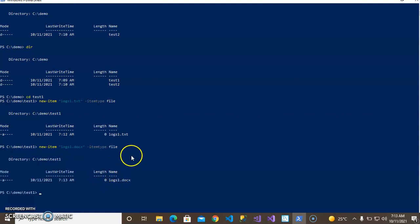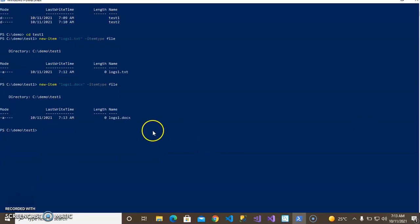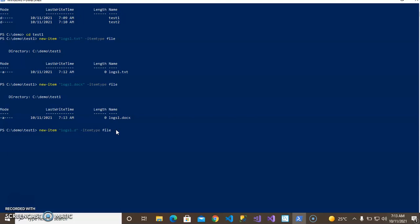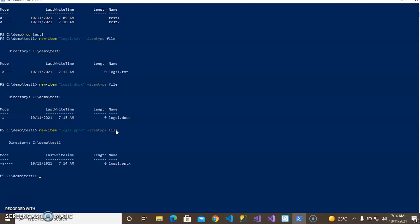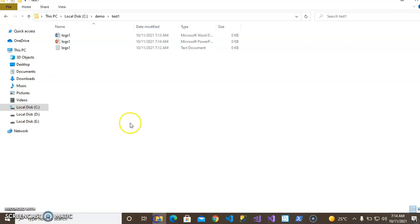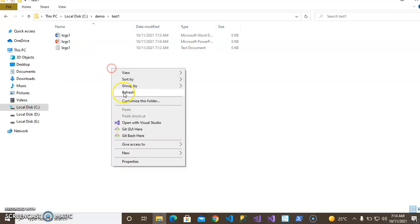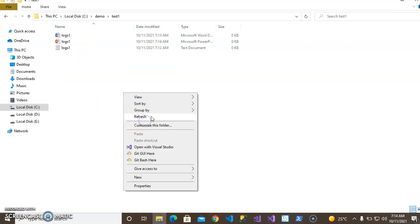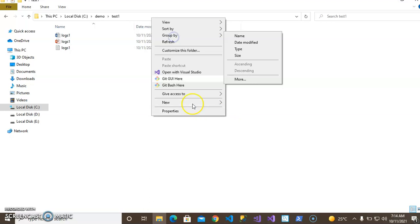You can see that the docx file has been created. Now I will create a PowerPoint file - write 'logs1.pptx', then enter. You can see that I have created three files using PowerShell.